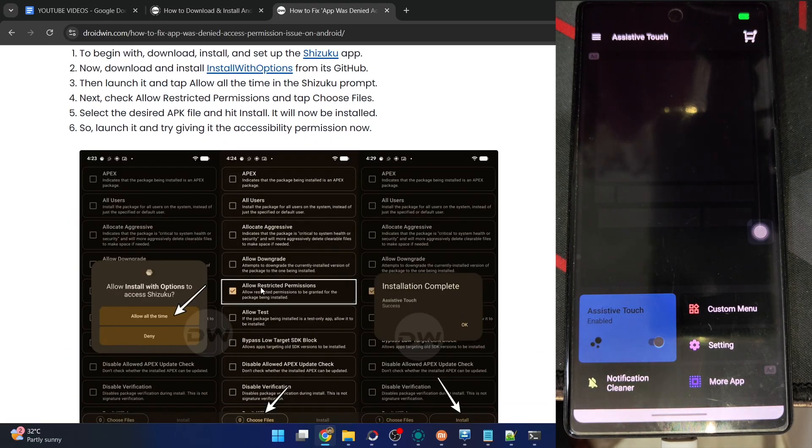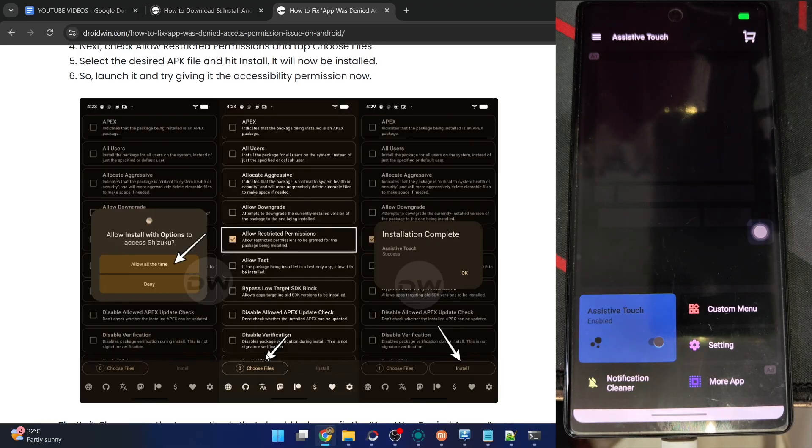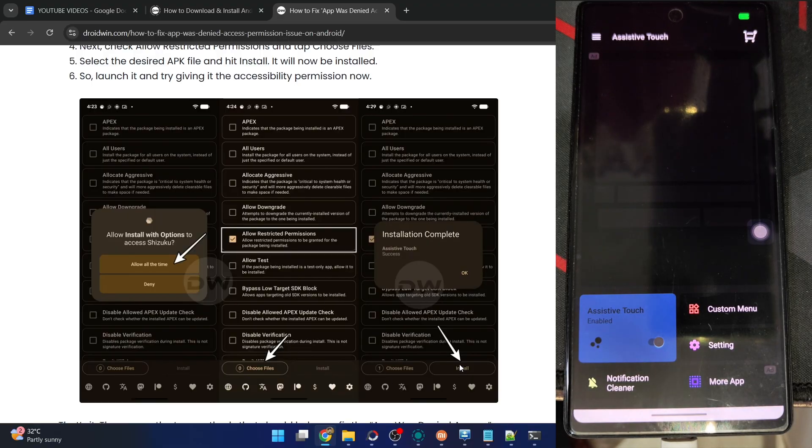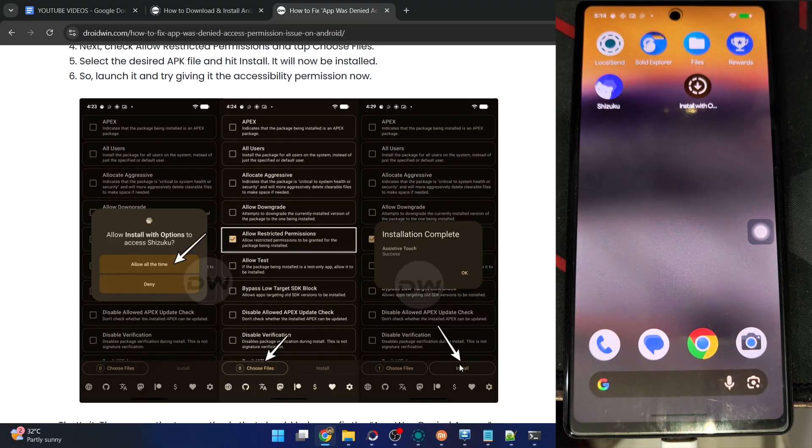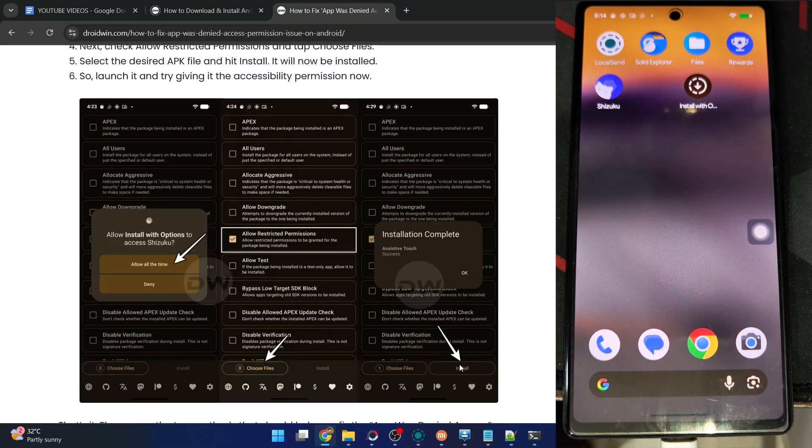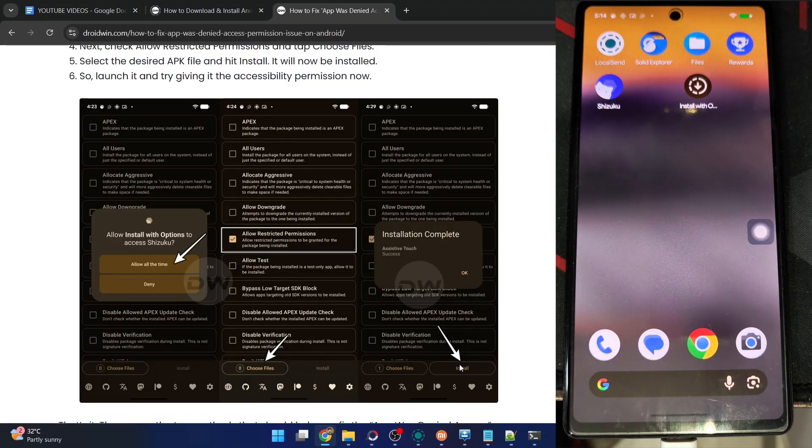After that, checkmark Allow Permissions, then choose a file, choose the APK file, and sideload it onto your phone. That is it, there will be no issue whatsoever. On that note, I'll wrap this video. If you have any query with regard to any other steps, let me know in the comment section. Thanks a lot for watching.